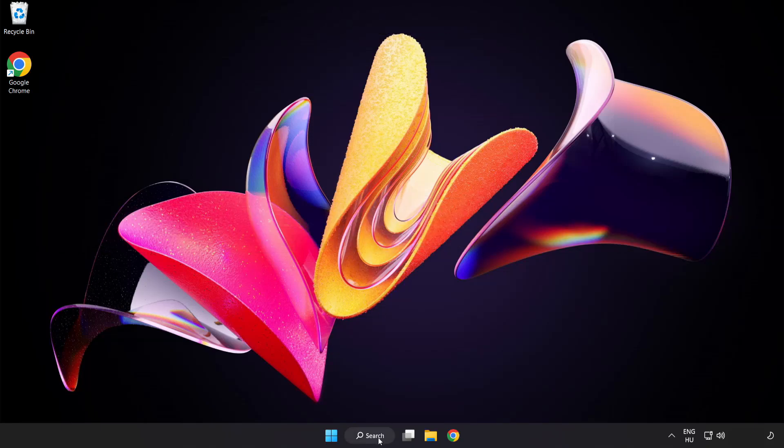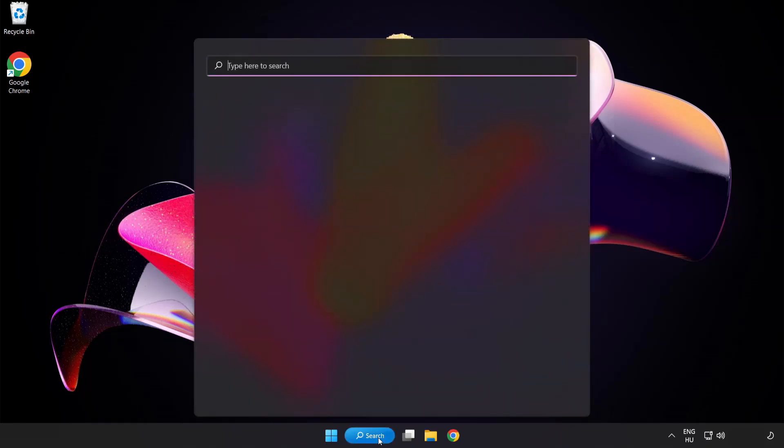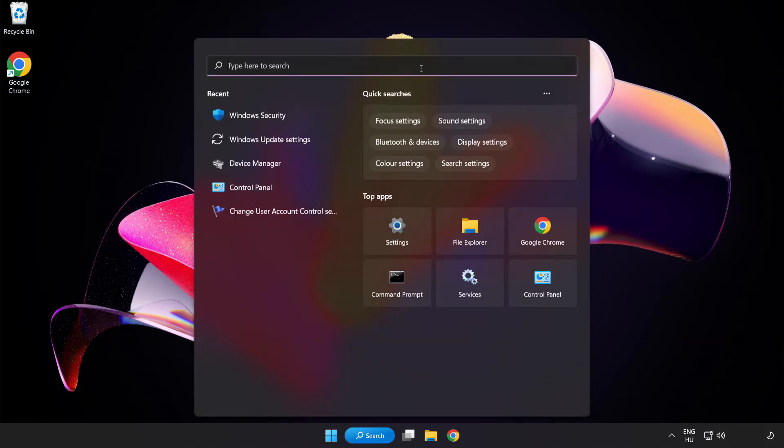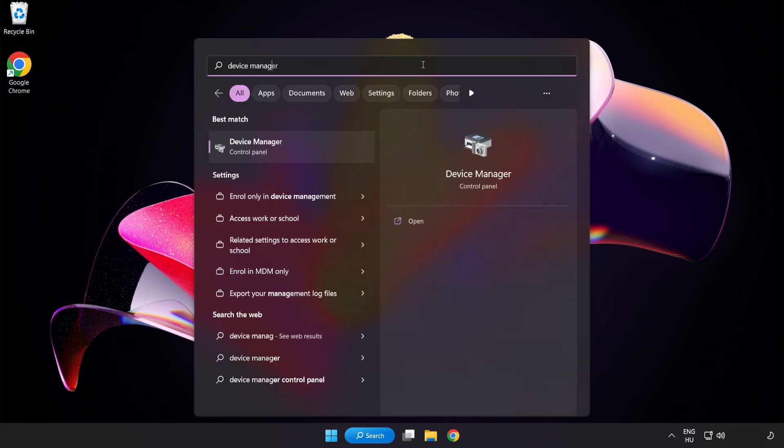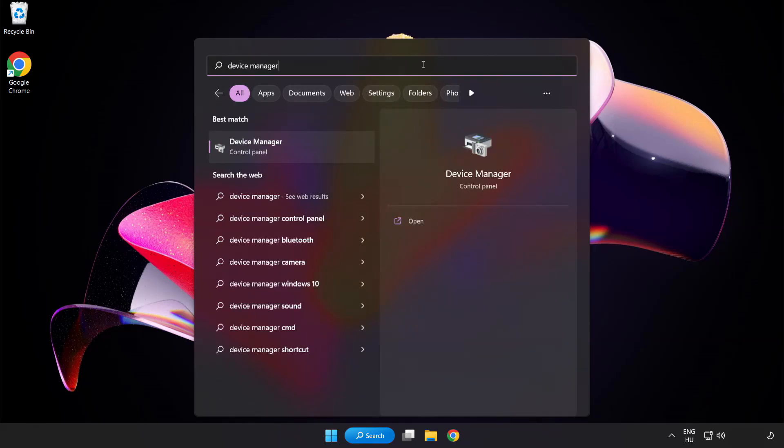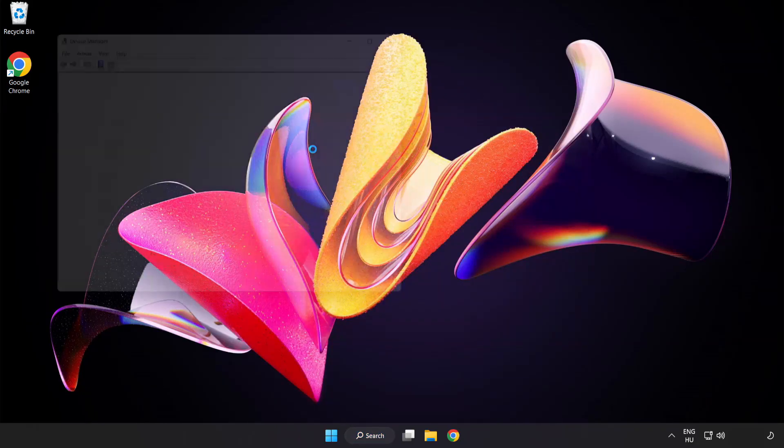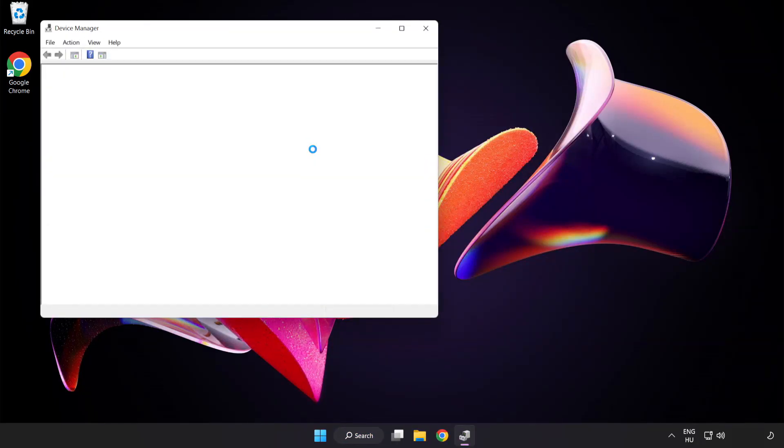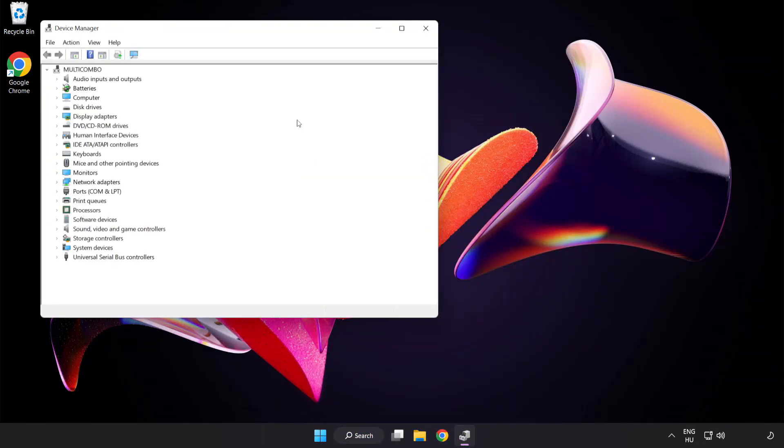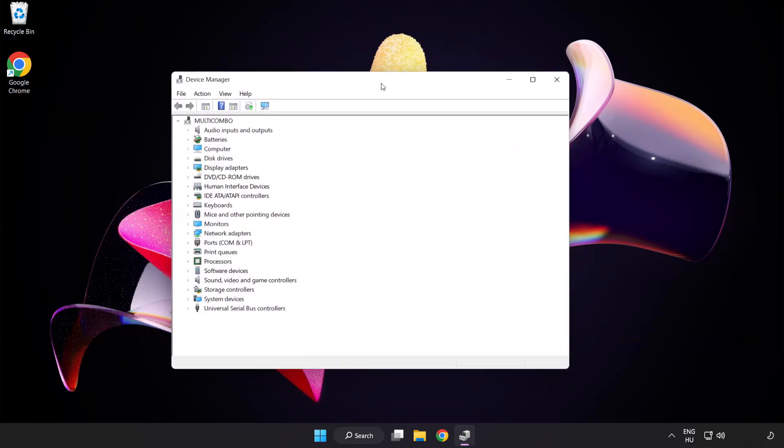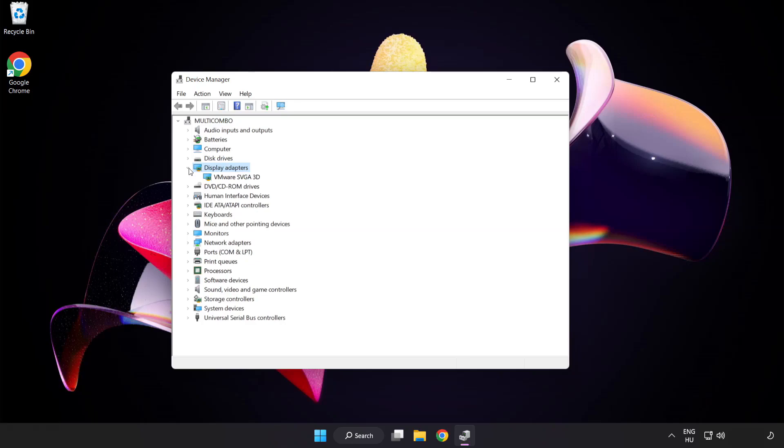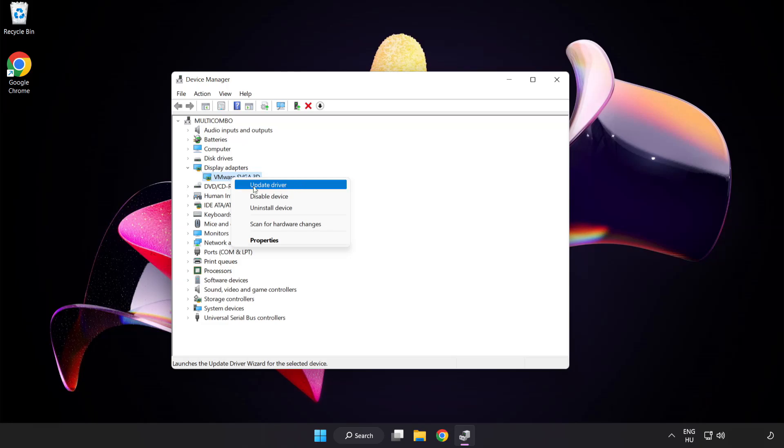Click search bar and type device manager. Click device manager. Click display adapters. Select your display adapter, right click and update driver.